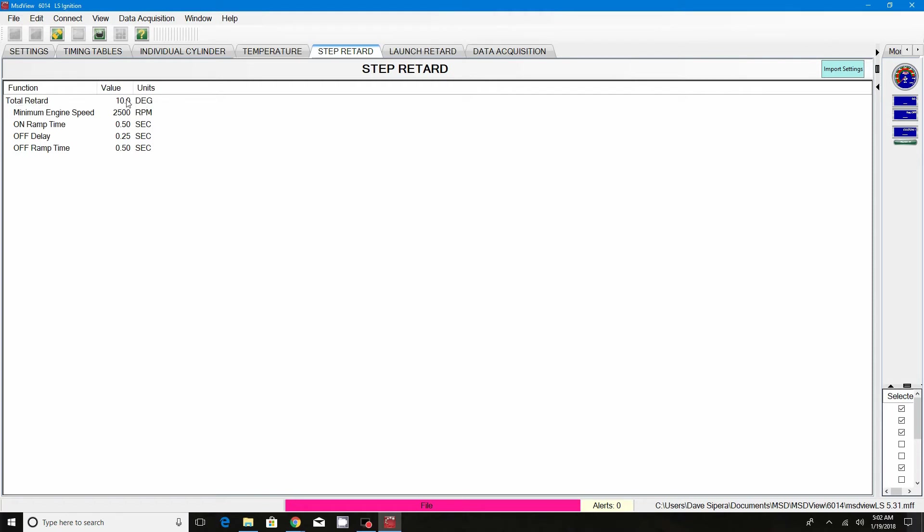In order to change these values, just go ahead and click in the box, backspace, enter the new value like 6 degrees, and then just hit enter. It's the same thing as the settings.